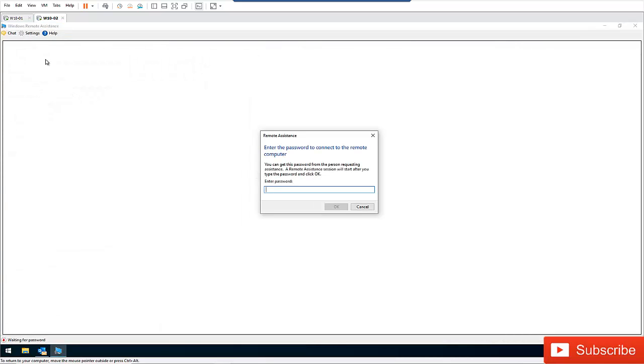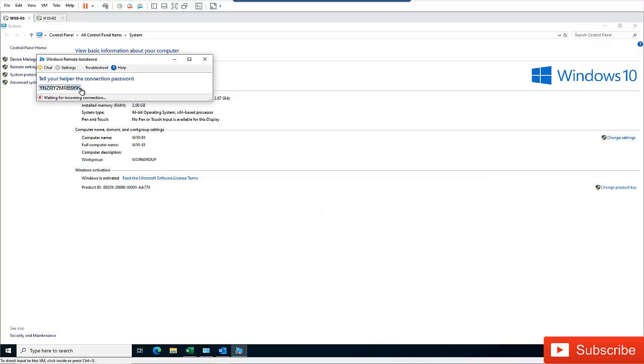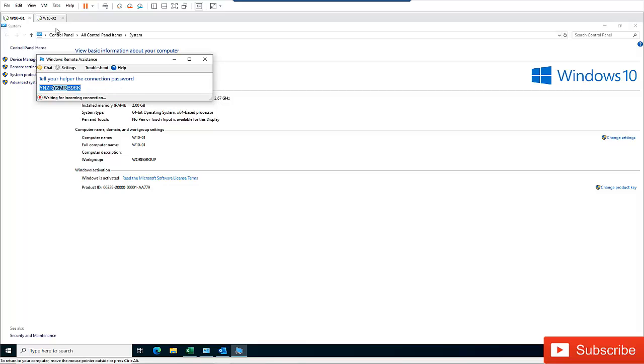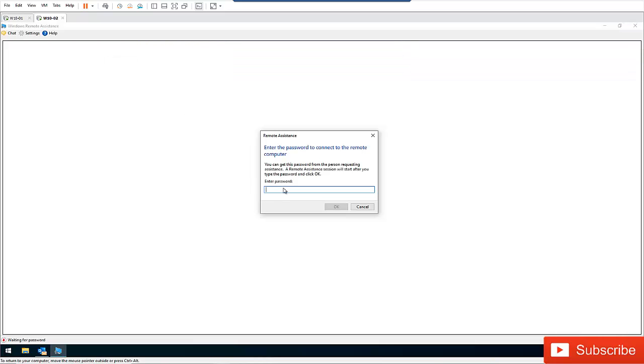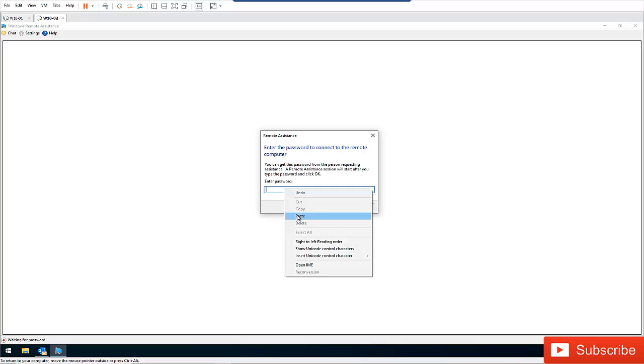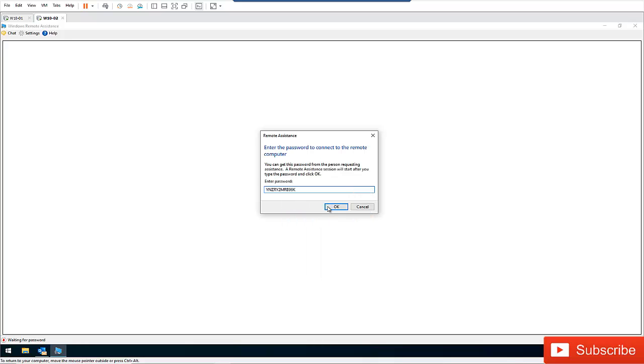Just double click on the file and click open. So it says that enter the password to connect to the remote computer. So what I need to do is I need to copy this password. Let me just copy this password from here. Copy the password and then paste it here. And then click OK.